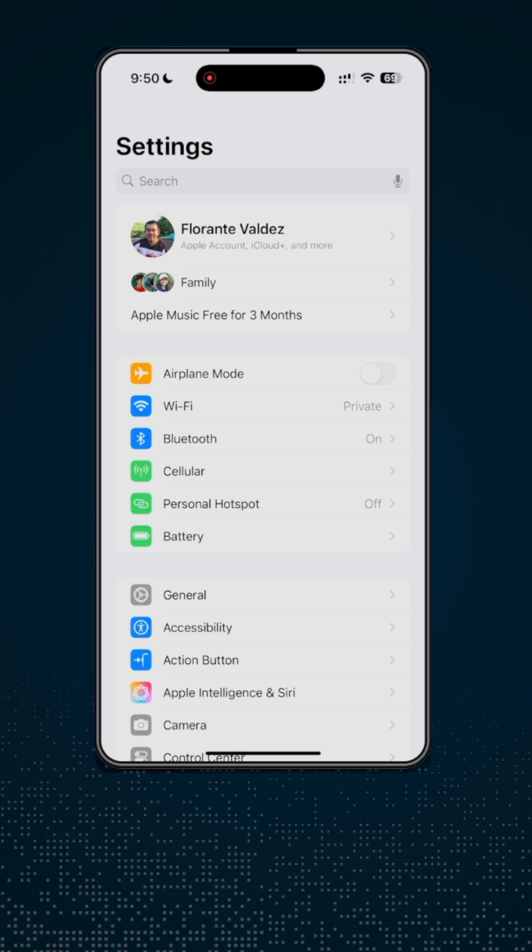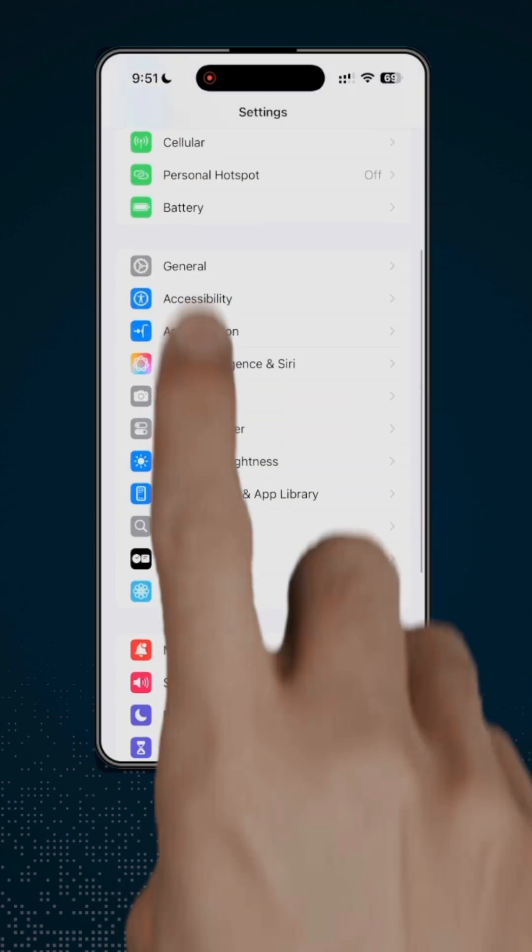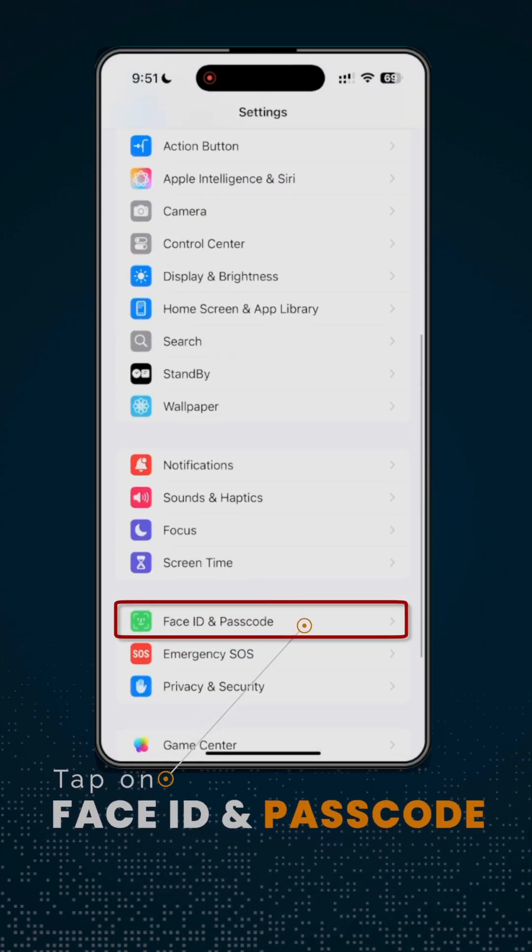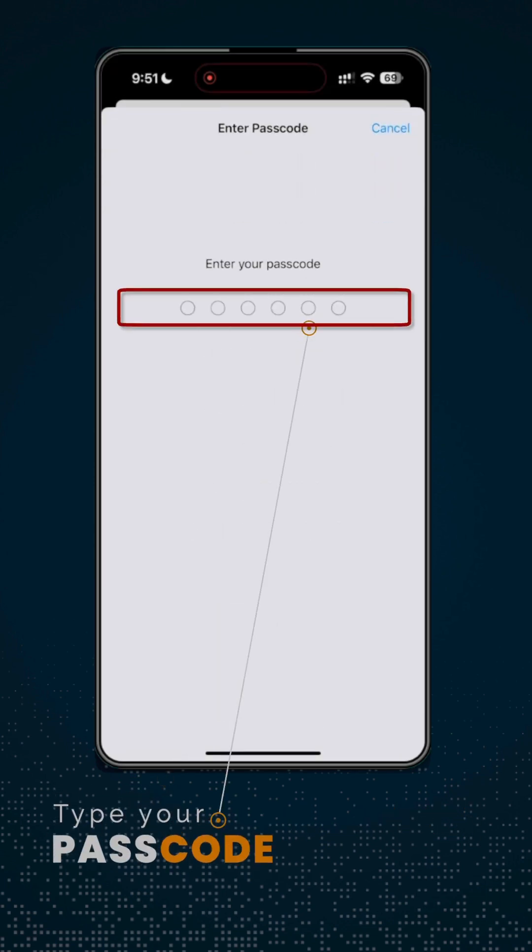Once you're on Settings, go and look for Face ID and Passcode. Enter your PIN.